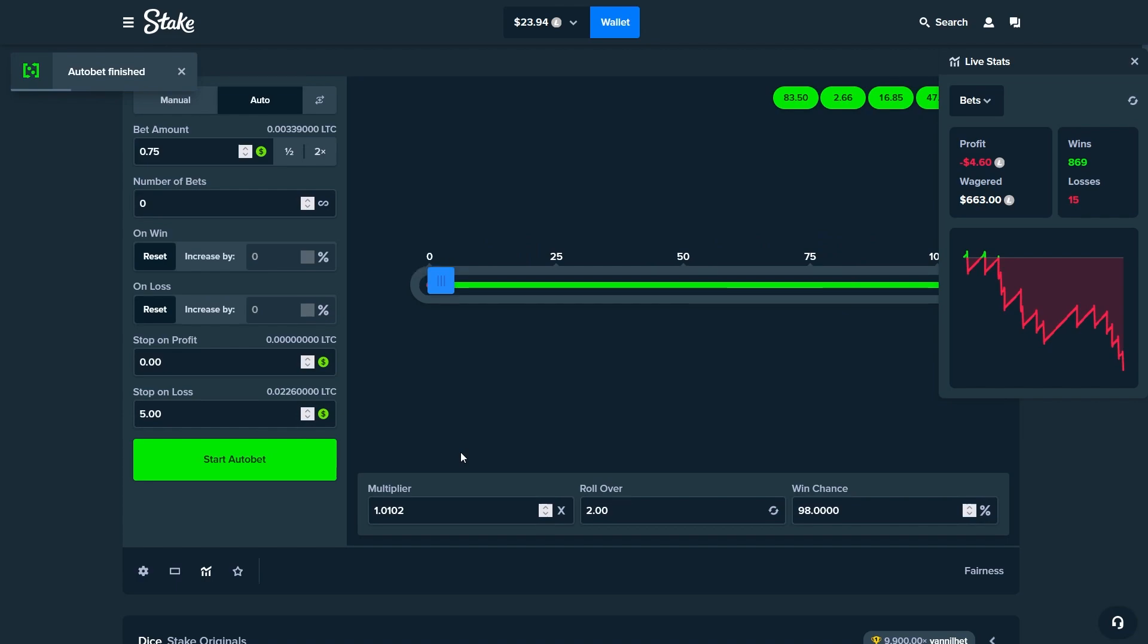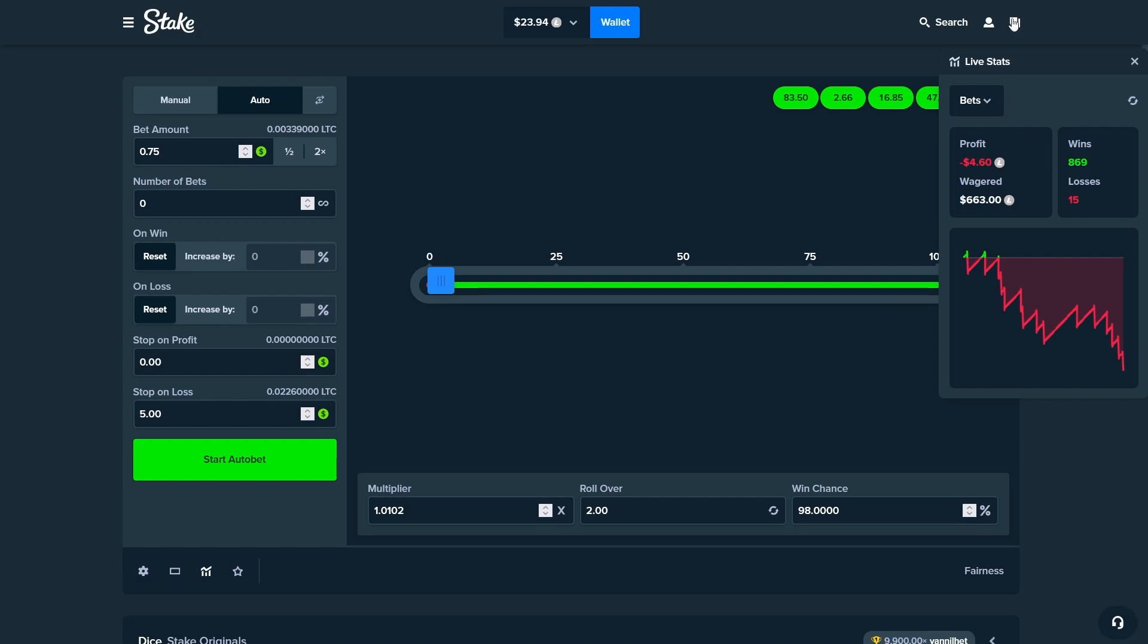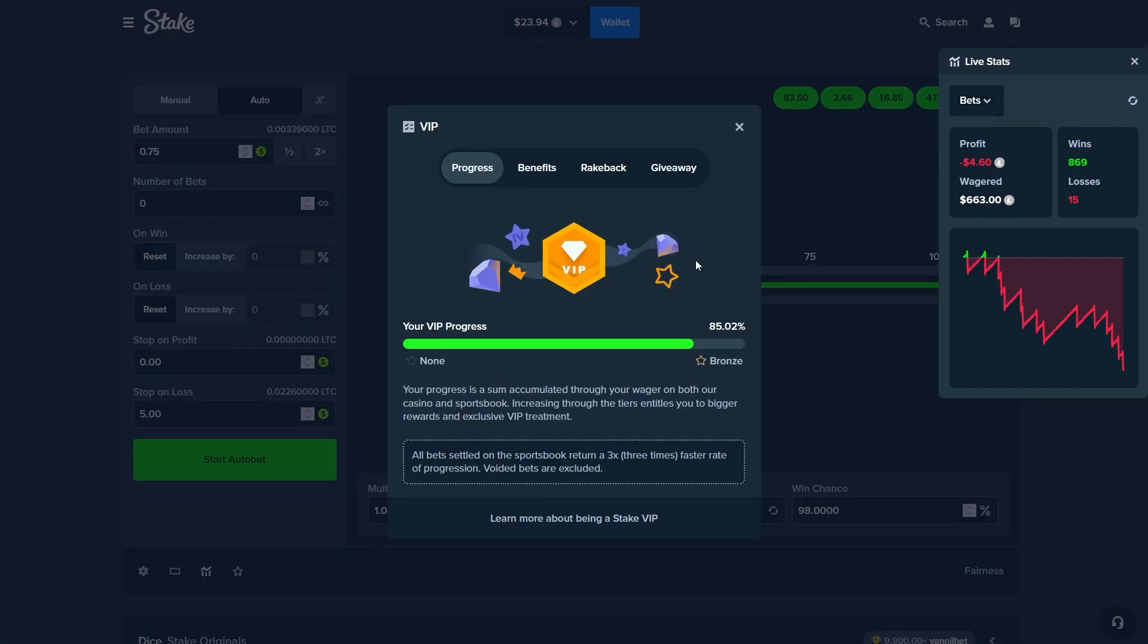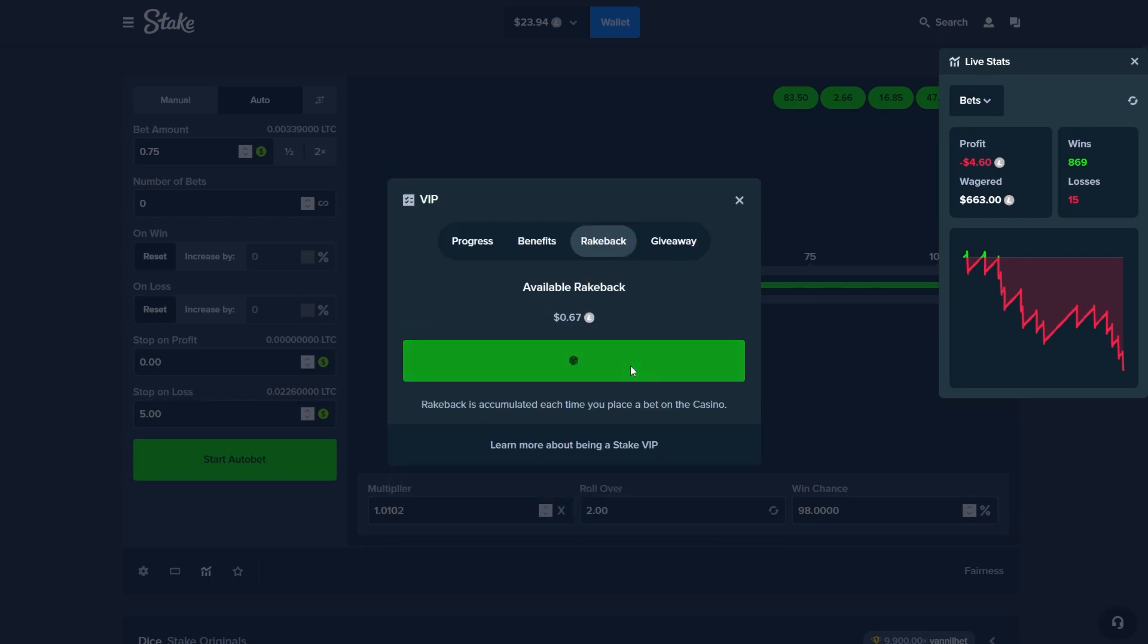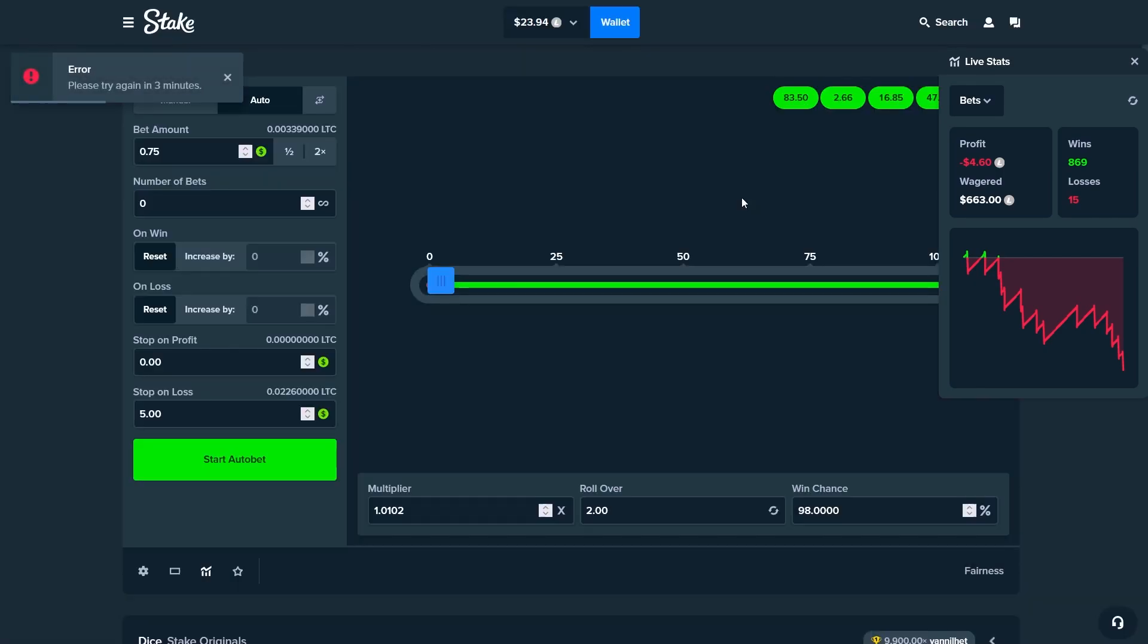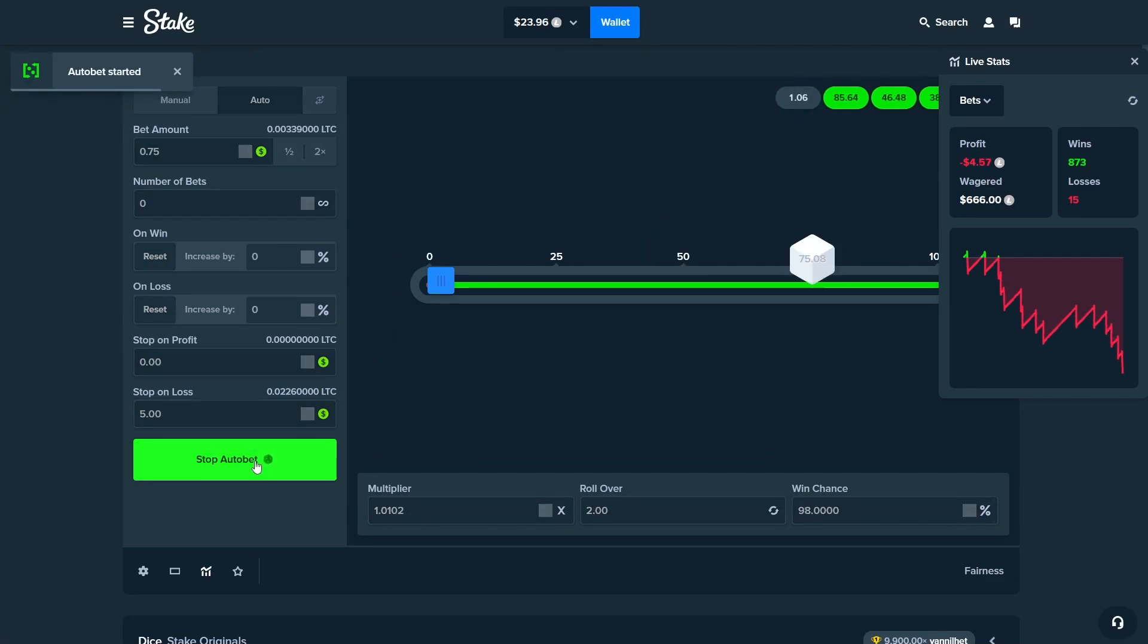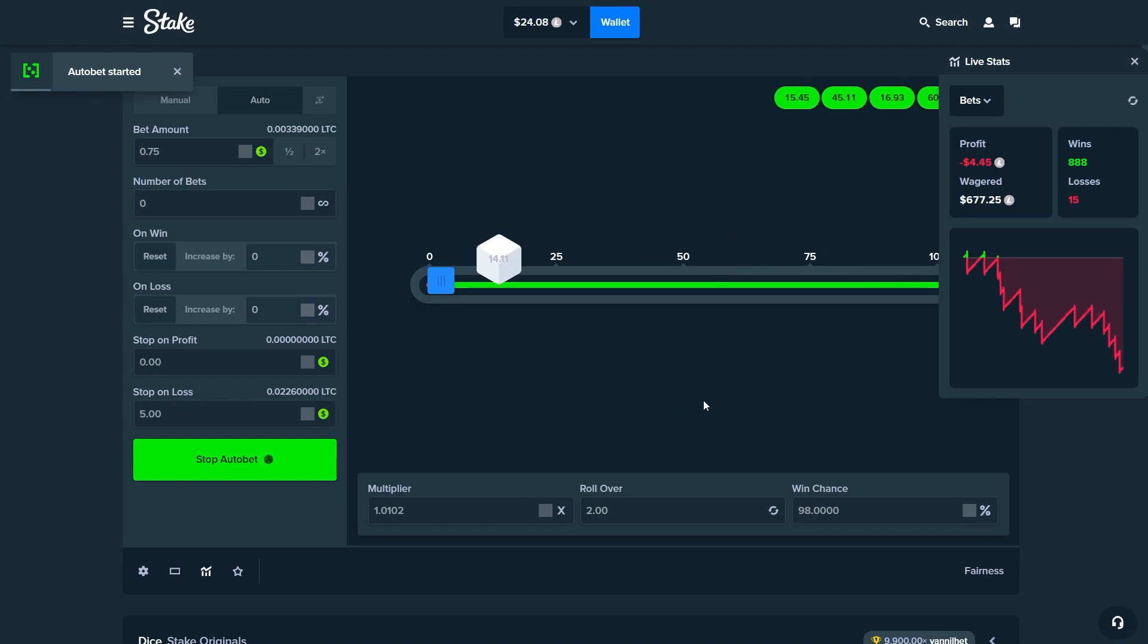We were pretty lucky for once, $660 with $4.60 loss. Let's check out the VIP tab, we need 15% that means roughly $1.5k. Let's just claim. We can't claim the rakeback so never mind.